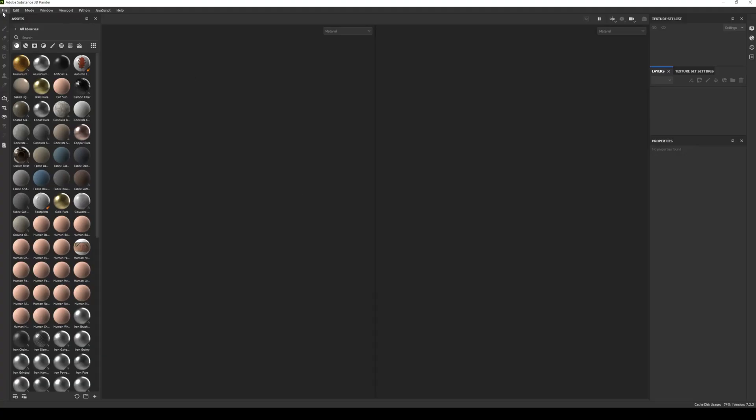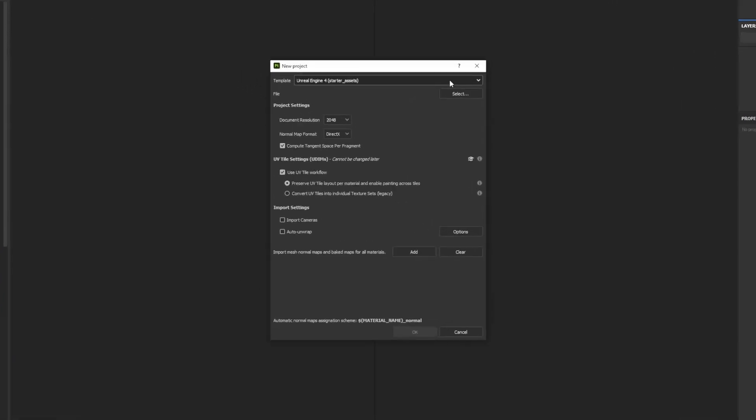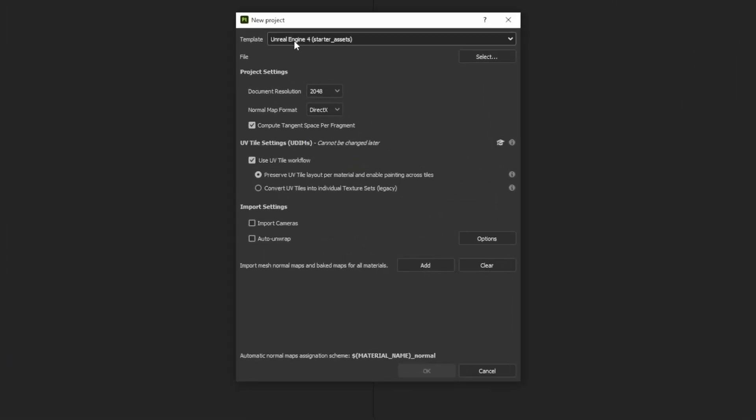All righty, so here in Substance we're going to file, new and we are going to set the template to Unreal, Unreal 4, Unreal 5 is the same thing.